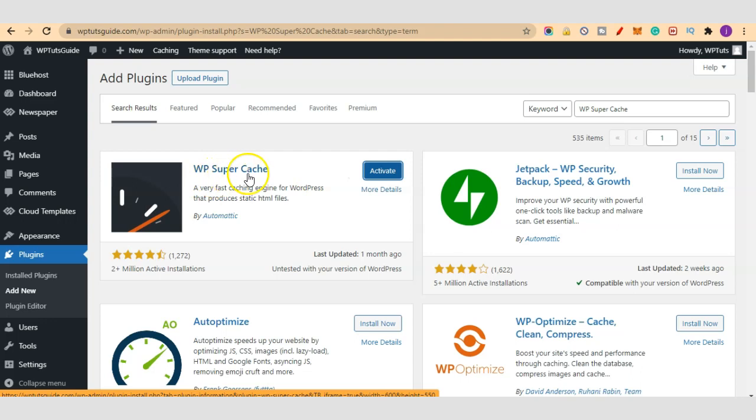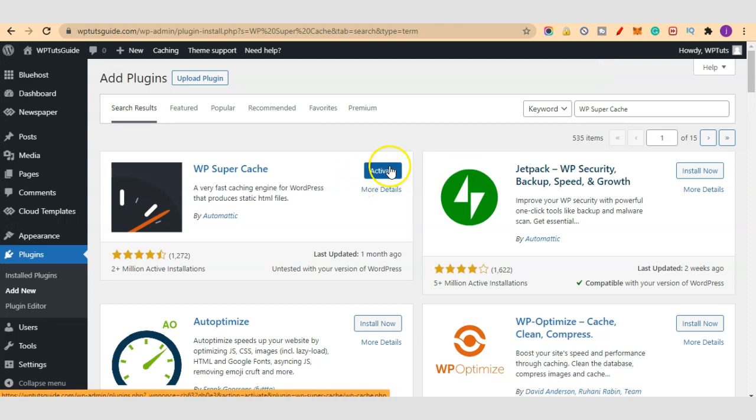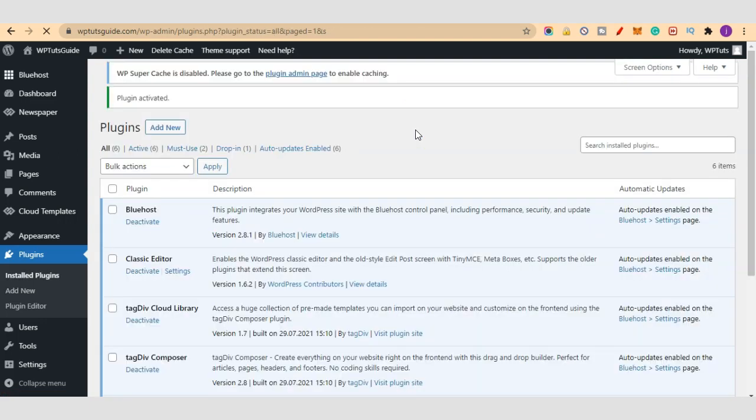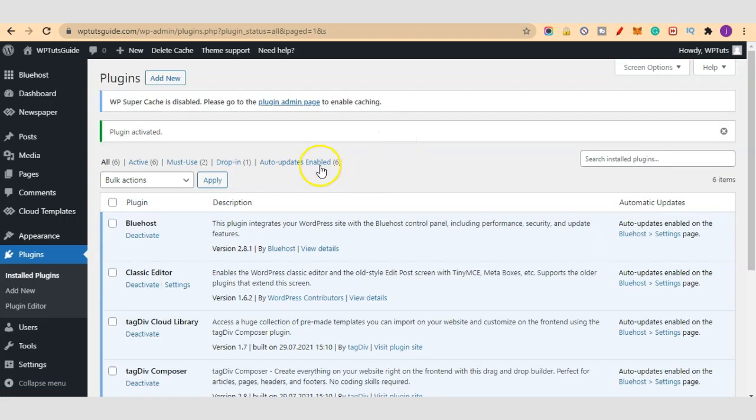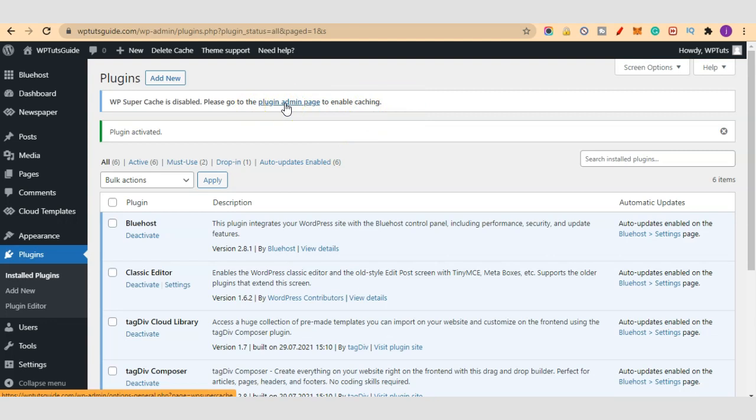Once installation is completed, let's click on Activate. Our plugin is now activated. It says WP Super Cache is disabled, please go to the plugin admin page to enable caching. So let's just click here to go into the settings and configure the necessary settings to get optimal results.